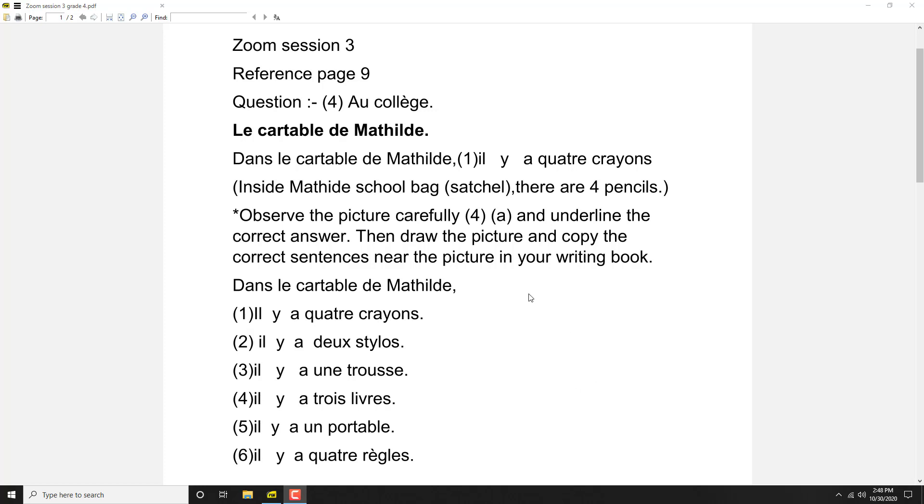So what's asked from you is to copy the correct answer. Observe the picture carefully and underline the correct answer. Now answers are there, look at this phrase. Dans le cartable de Mathilde. Dans le cartable de Mathilde means inside Mathilde's school bag. Cartable is school bag. Dans is a preposition which means in, inside.